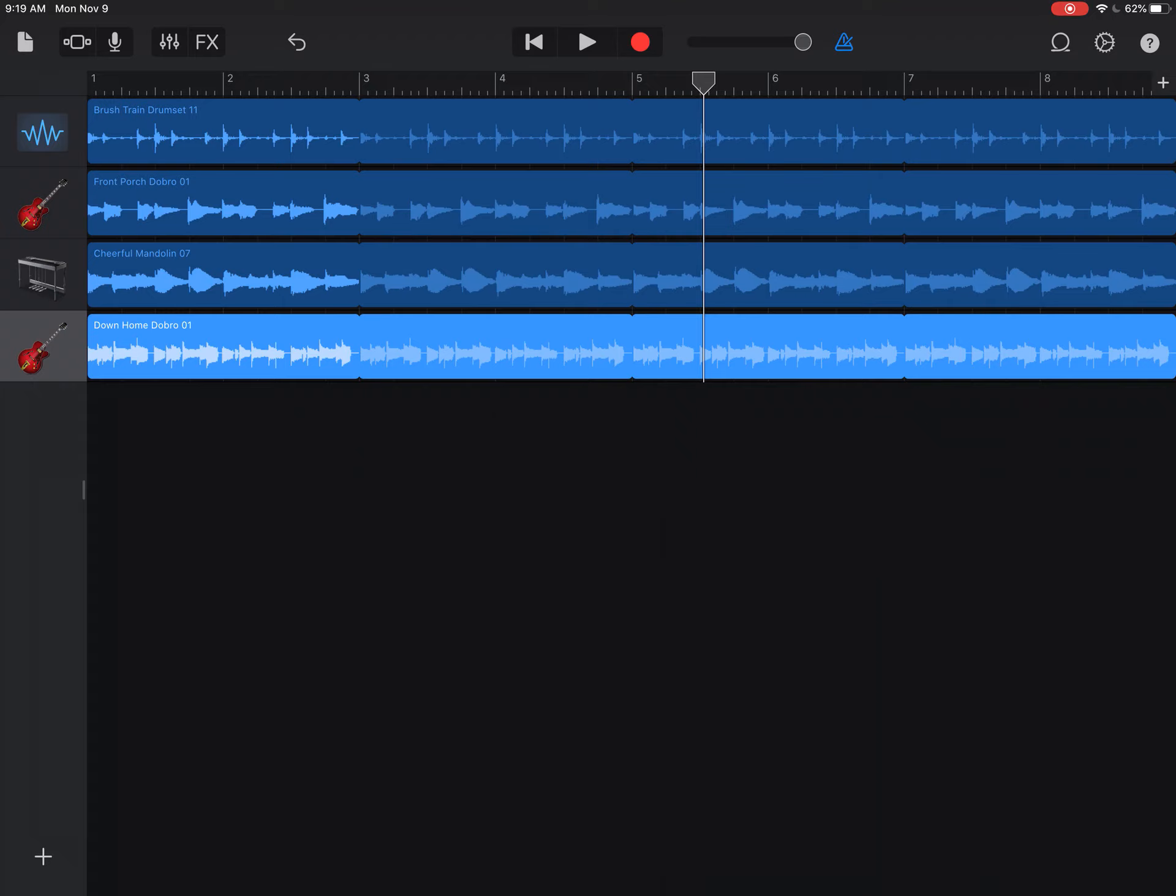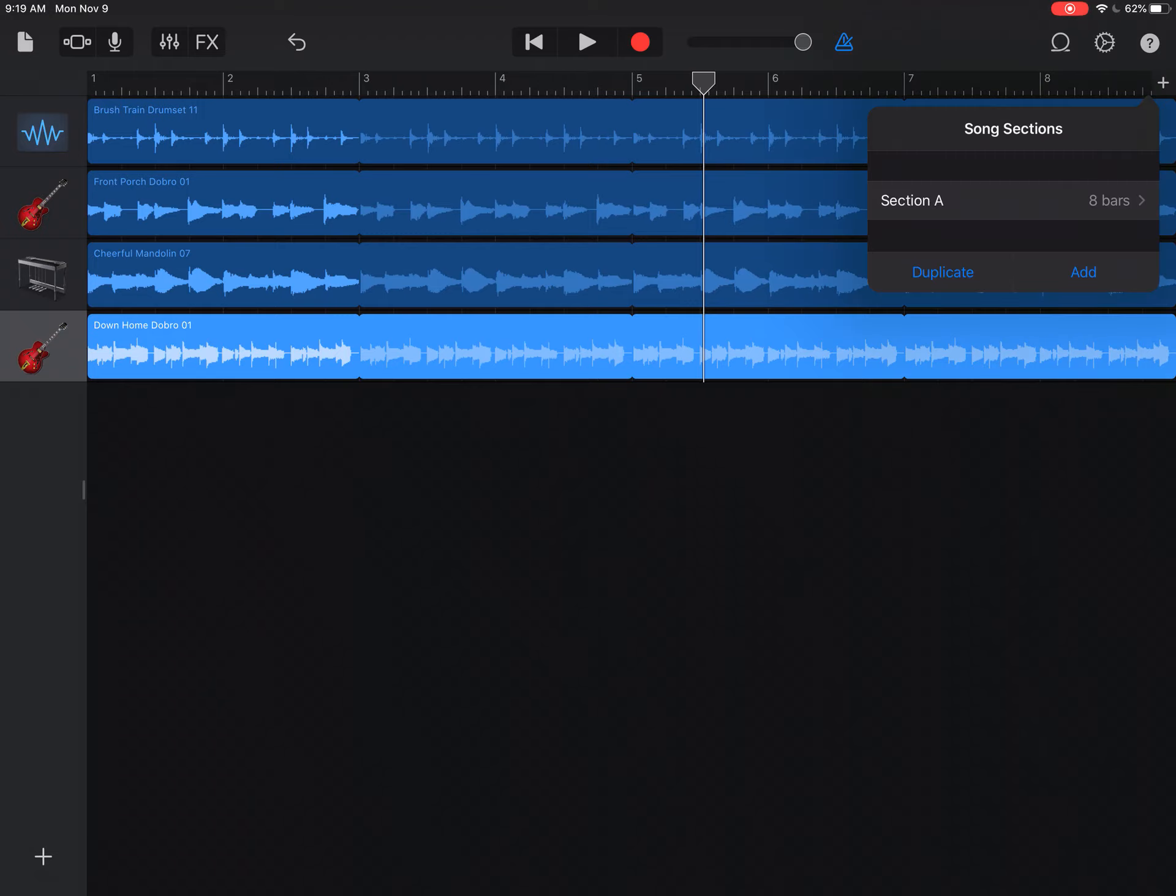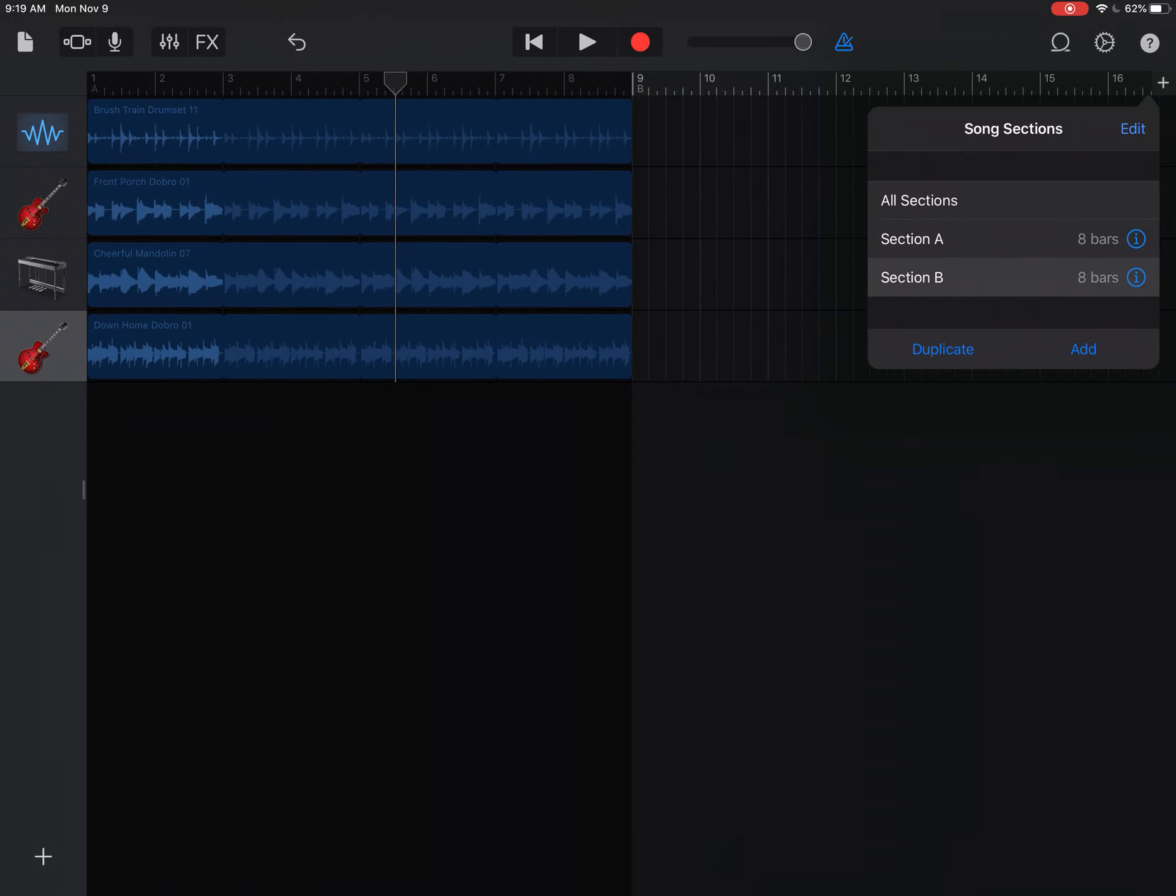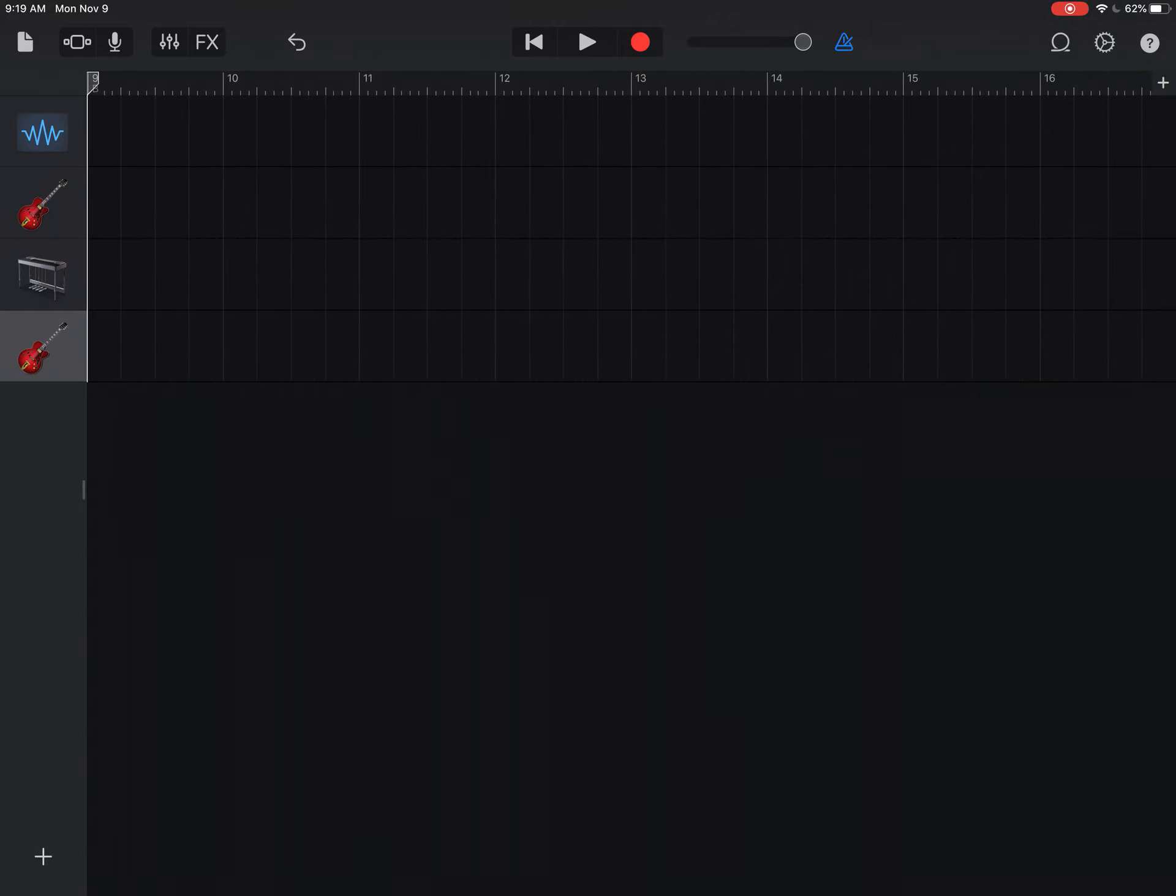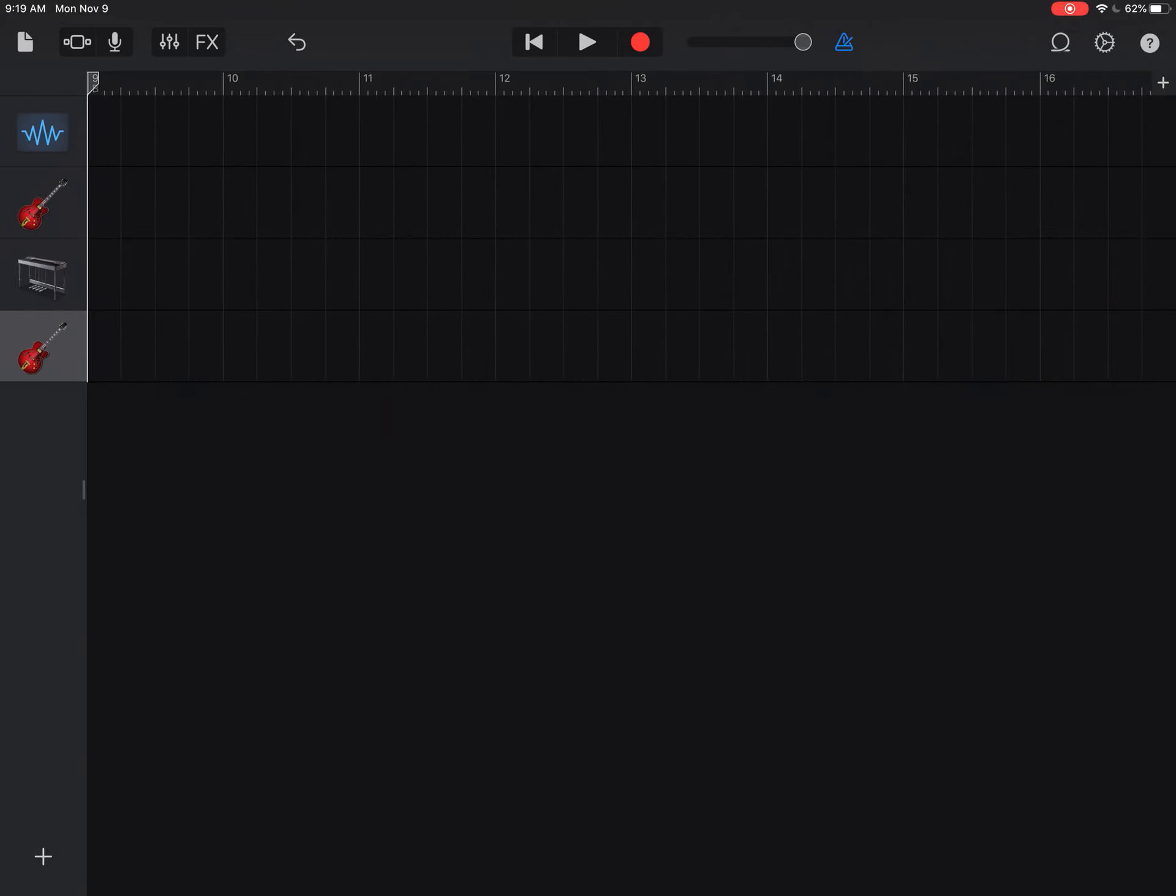Now they've got this plus button over here on the right side. Right next to your 1, 2, 3, 4, 5, 6, 7, 8 measures. And you can actually add a B section. And then you just click out of it. I was a little confused by that, but you just tap out of it. And now here's the B section.